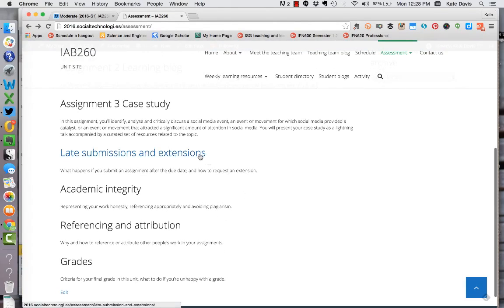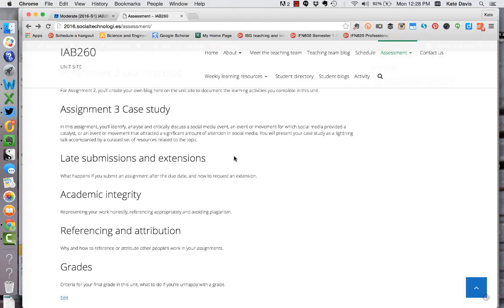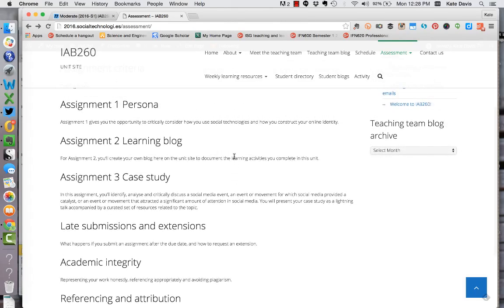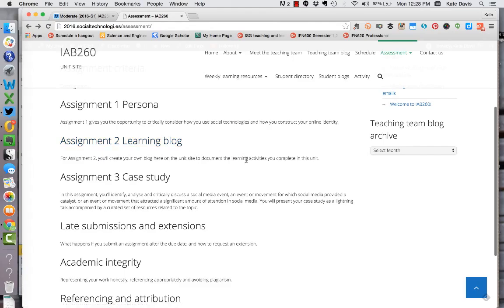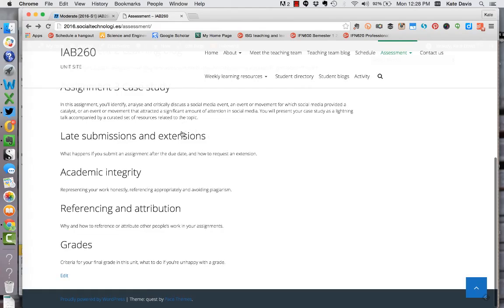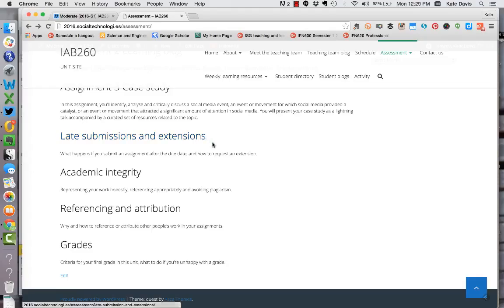Then there's information about late submissions and extensions. I've also made available some information about late submissions and extensions for the learning blog assignment. I'll be going through that in more detail in a video on that assignment. Please read the information about late submissions and extensions. We don't like the policy that we have to give you zero but unfortunately we do have to enforce it. So please make sure you're aware of how that process works.